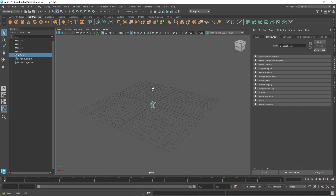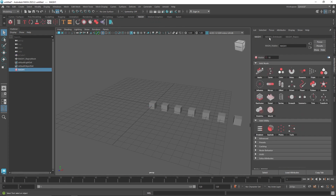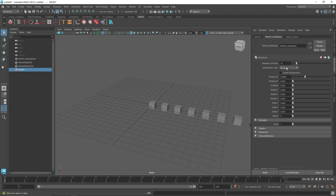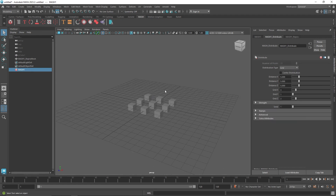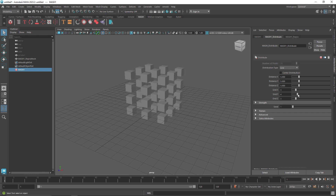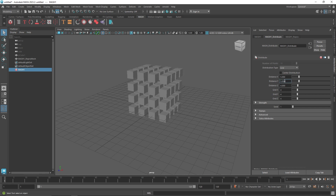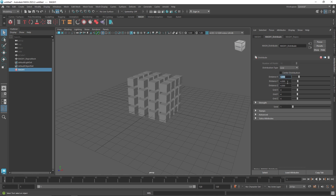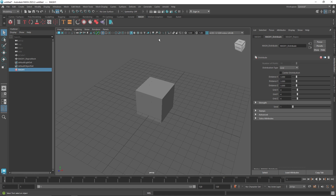I'm going to start off by taking a simple cube, go to our MASH menu, and click on MASH. Once you have it, go to the distribute node and click on Grid to start off with. We'll have a nice grid going on and I'm going to increase the number to maybe four, four, and four — let's go for three. So we have a nice looking cube.